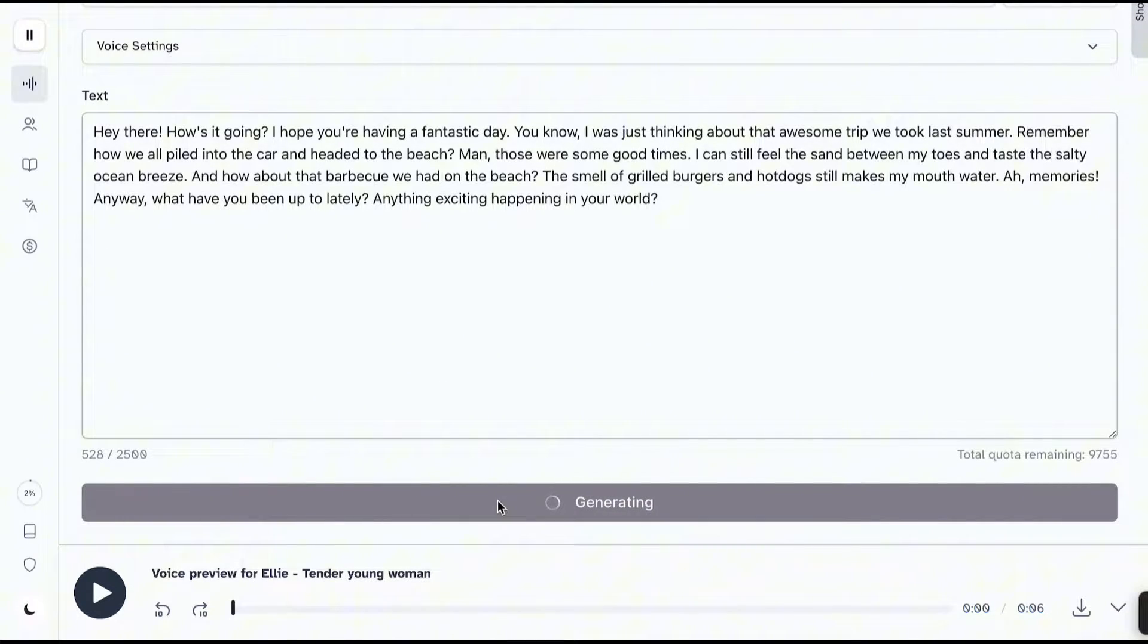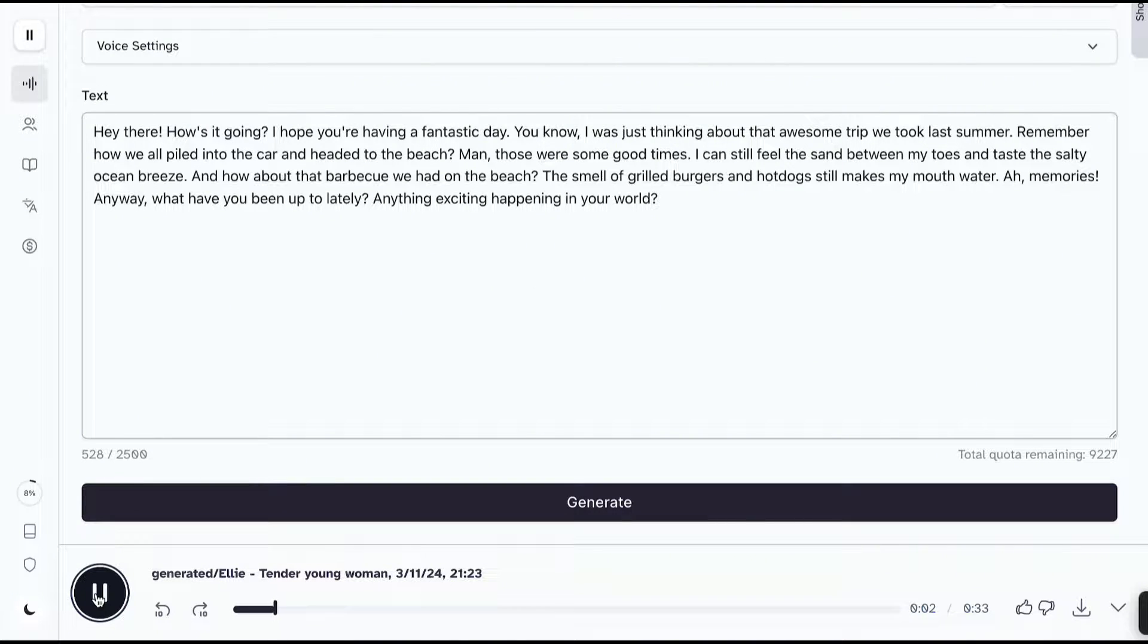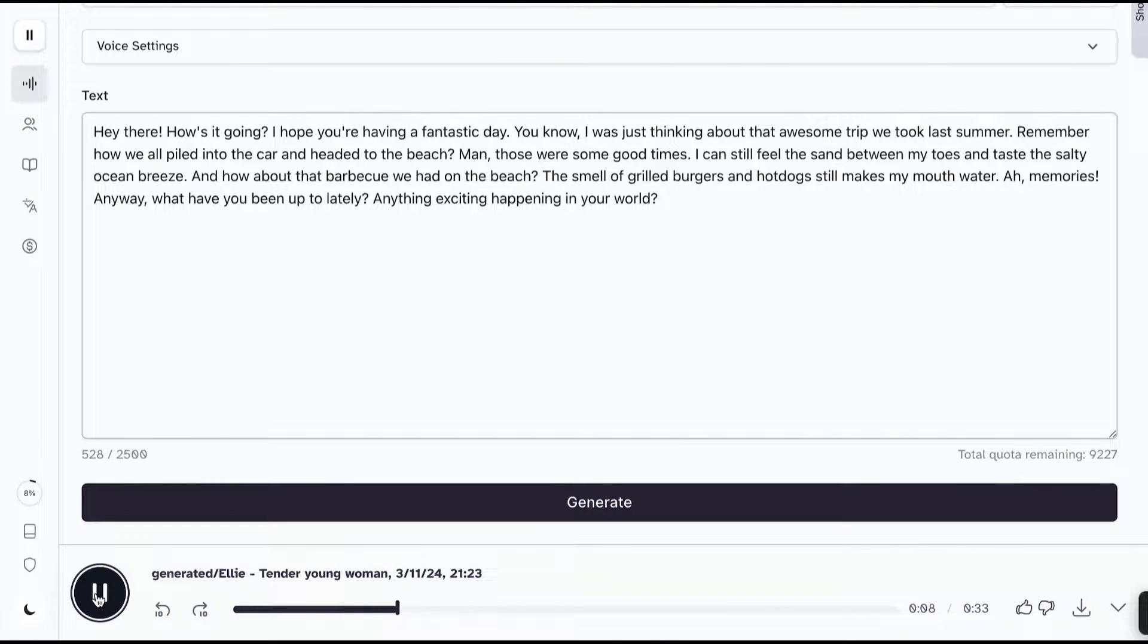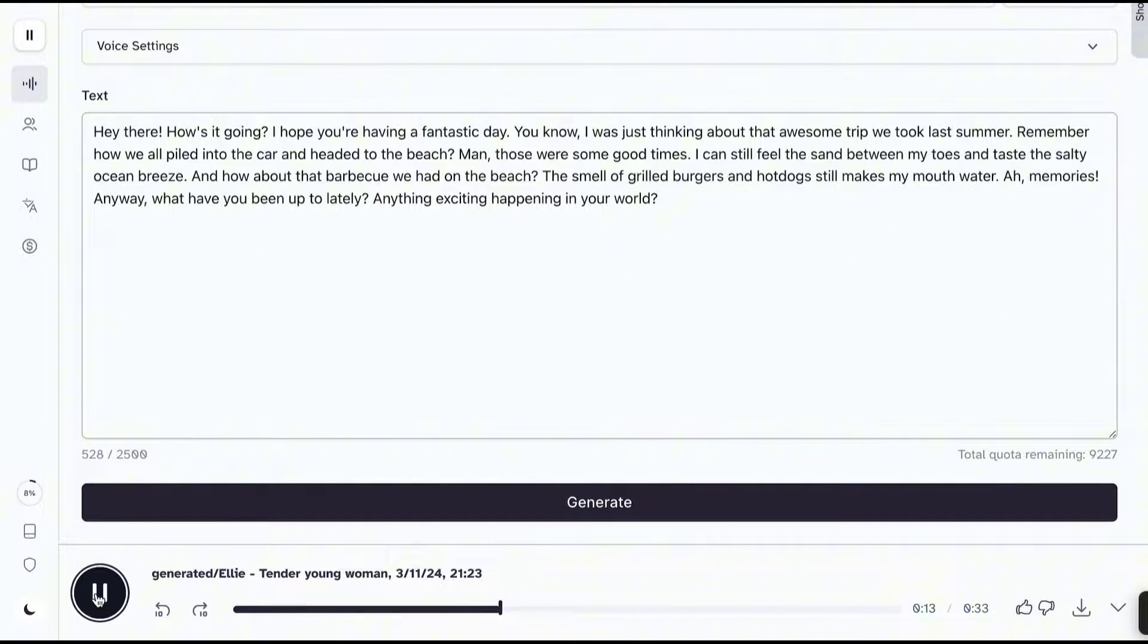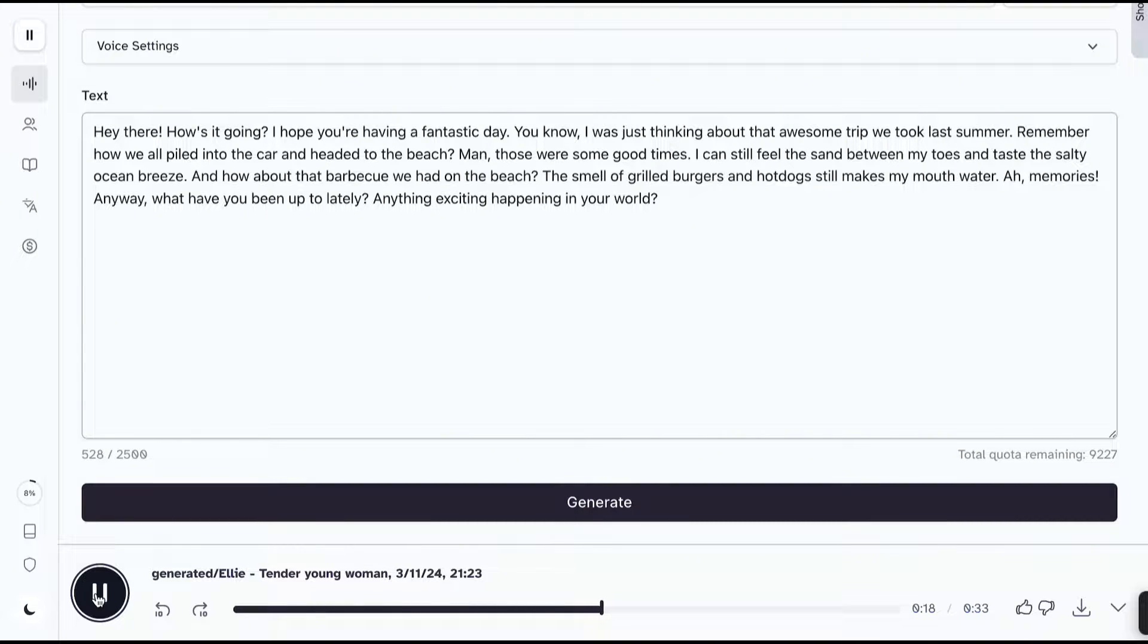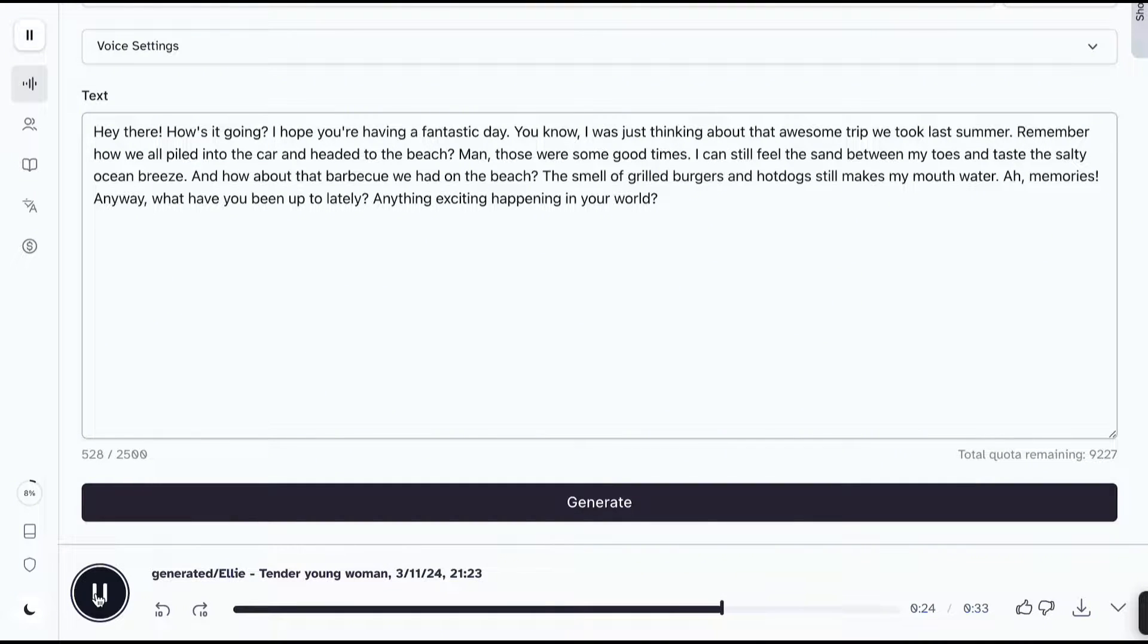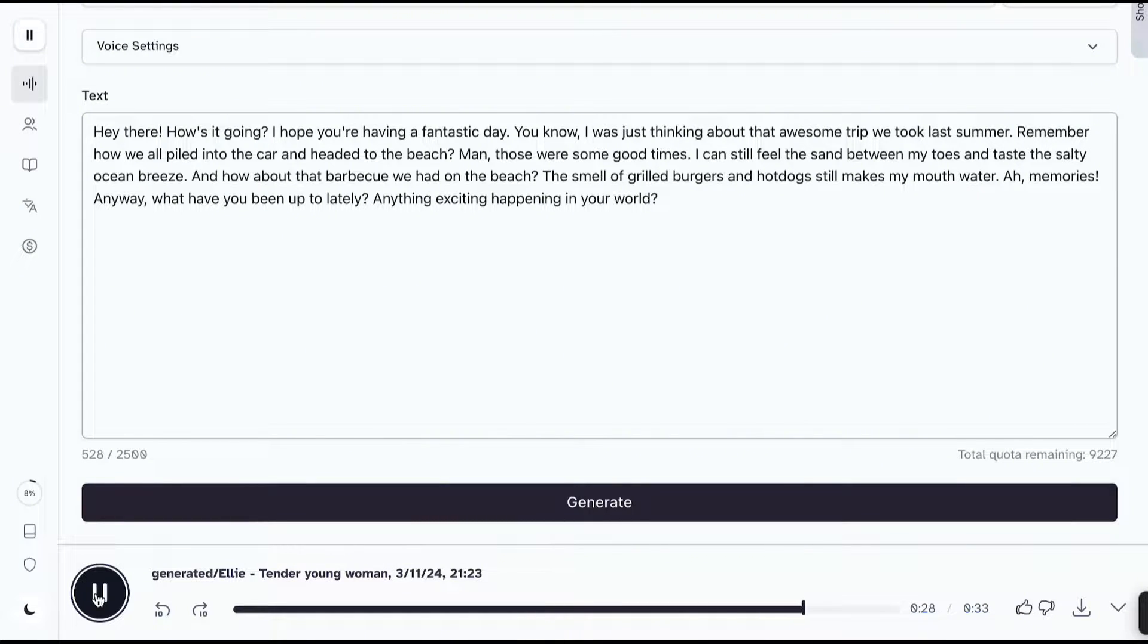Here's the result. Hey there. How's it going? You know, I was just thinking about that awesome trip we took last summer. Remember how we all piled into the car and headed to the beach? Man, those were some good times. I can still feel the sand between my toes and taste the salty ocean breeze. And how about that barbecue we had on the beach? The smell of grilled burgers and hot dogs still makes my mouth water. Ah, memories. Anyway, what have you been up to lately? Anything exciting happening in your world?